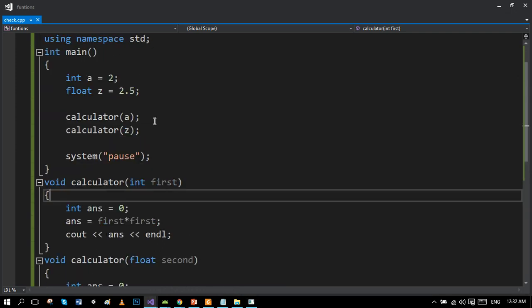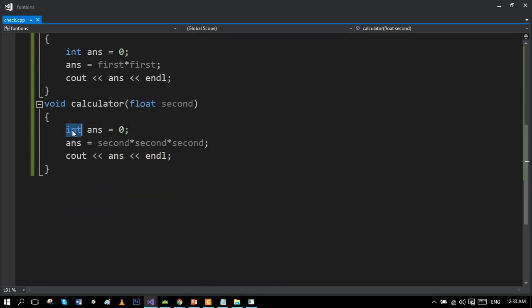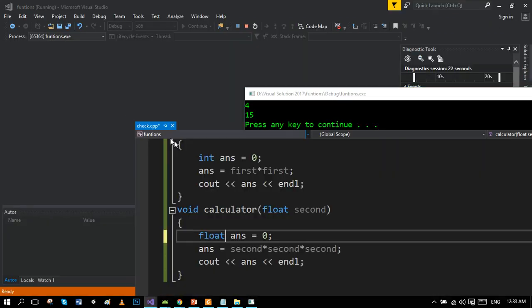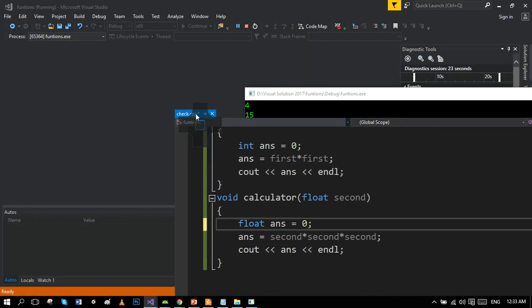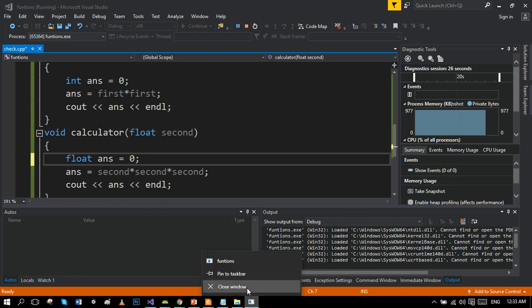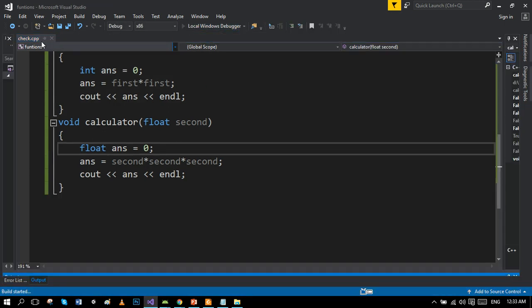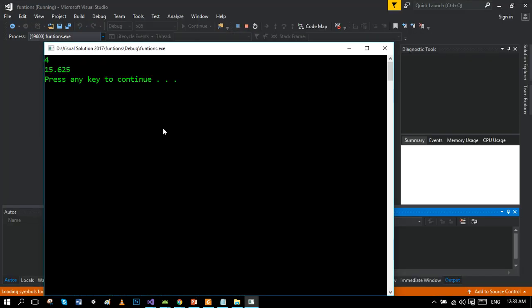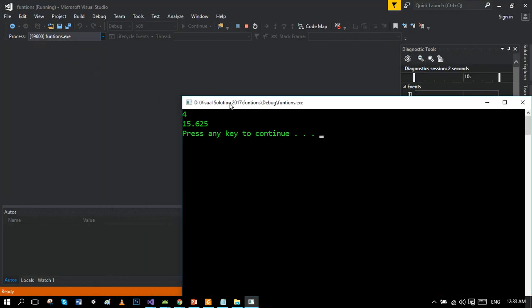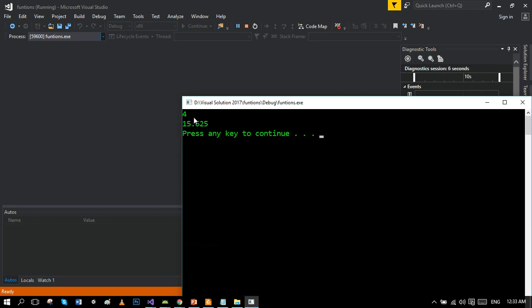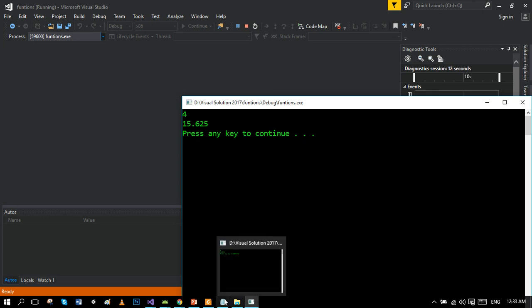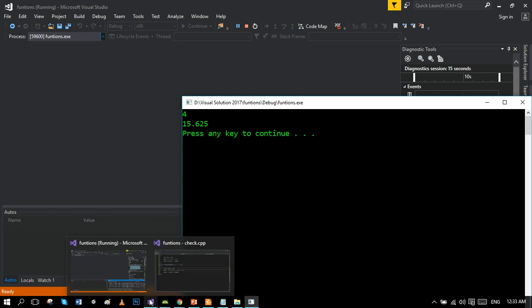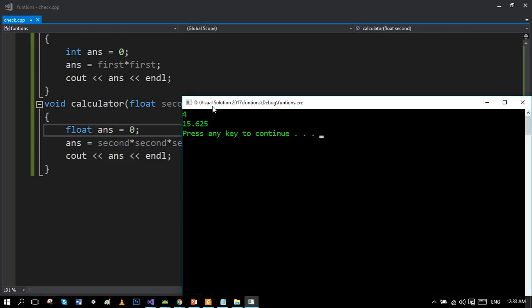If we make it float, then we will get the value in decimals. So we should run again the program to show the proper result. The program is actually determining which function call should move toward which definition on the basis of formal parameters. You can see that the square of 2 is 4, which is showing up here. However, the cube of 2.5 is 15.625, which is also showing up there.